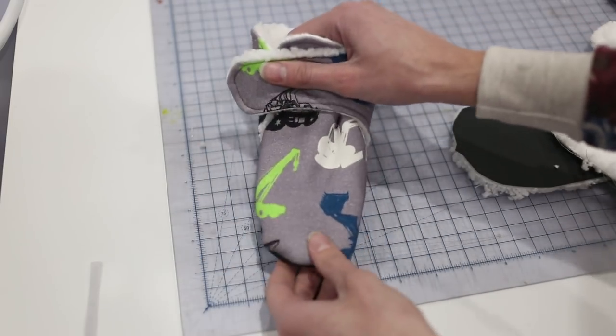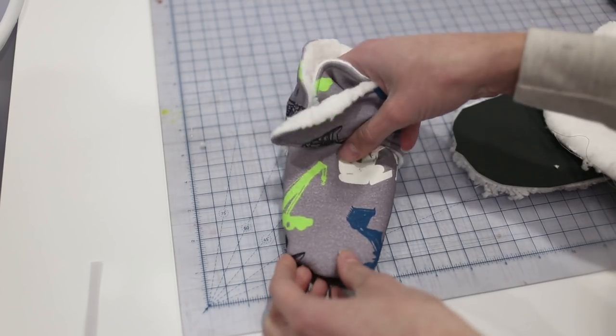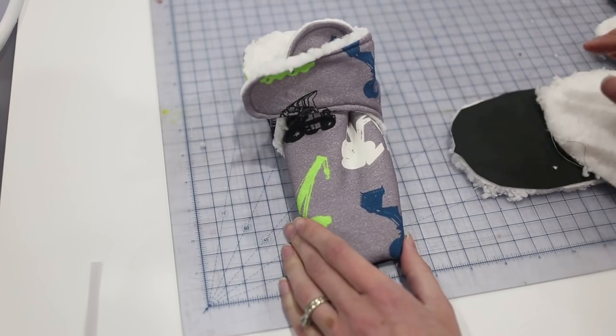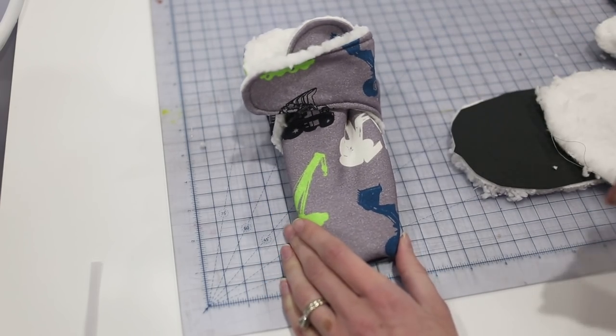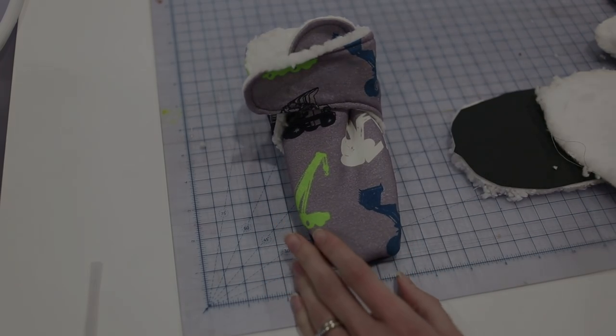I hope you guys have fun sewing these. This is the Blitzen booties pattern from Peekaboo Pattern Shop.